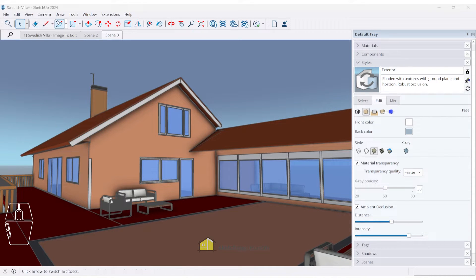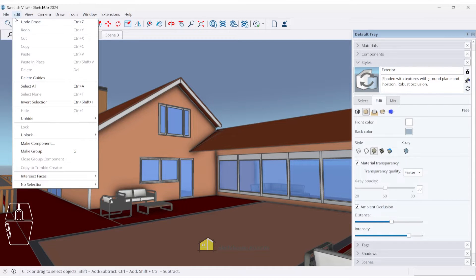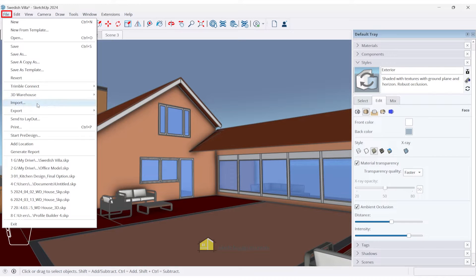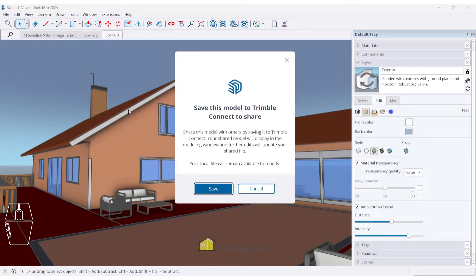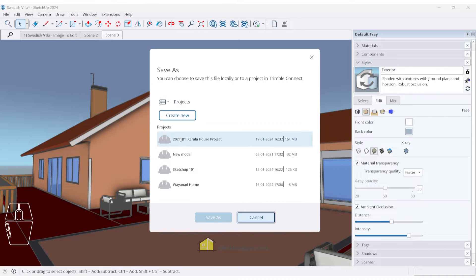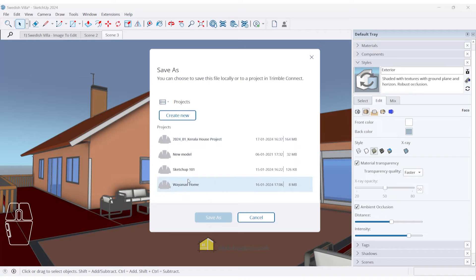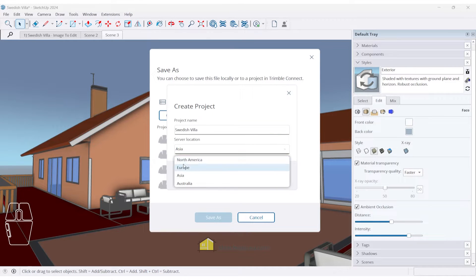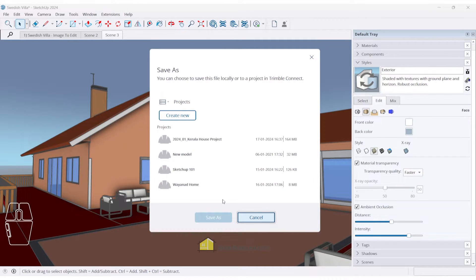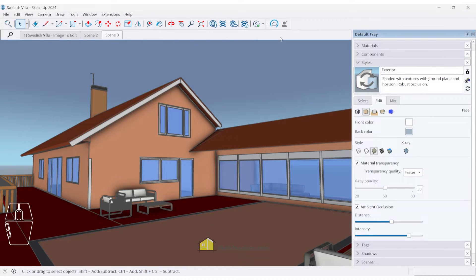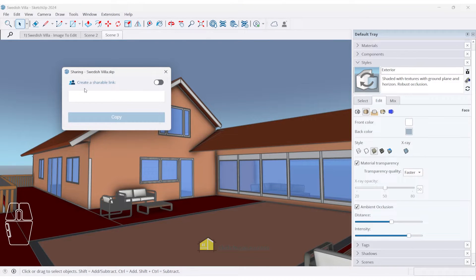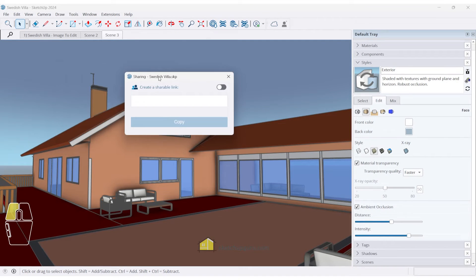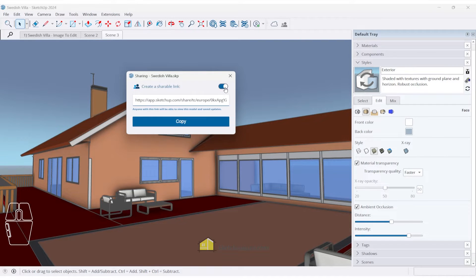Another new feature that SketchUp has introduced is Trimble Connect, which comes pre-installed. So you don't have to go to your extension warehouse to install this. So if you want to share this model, let's go to file Trimble Connect and let's click on share a link. You need to save this model first and you can save it wherever you like. Now, before you save, you'll need to save it under a project. So these are the various projects that I have on my server in Trimble Connect. You can create a new project as well. Let's call this Swedish Villa. Set the server location and click on create project. And then you'll need to enter that project folder and save it here. Once you click on save, you can notice that it is getting uploaded and it has been successfully uploaded. So now you can share a link. You can click on this toggle option here to share a link and click on copy.